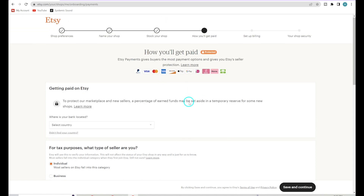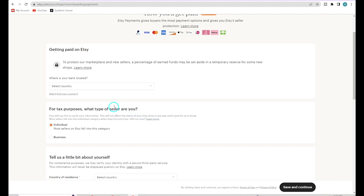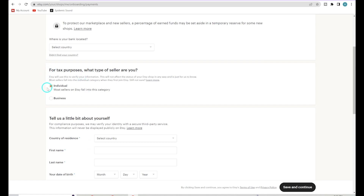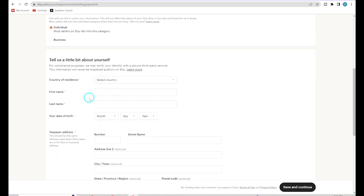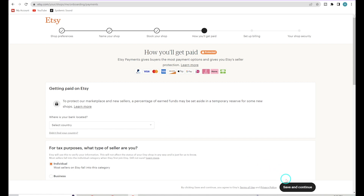Now here's where you enter your information for how you'll get paid. Go section by section and enter all your information. If you don't have a tax ID yet — which you probably don't if you're just starting — just leave it under Individual. Later, if you turn it into an official business and get your tax ID number, you can come back and change it to Business. Enter all your information and then hit Save and Continue.